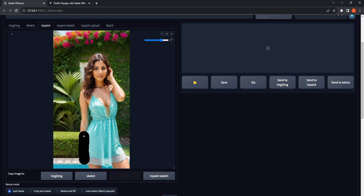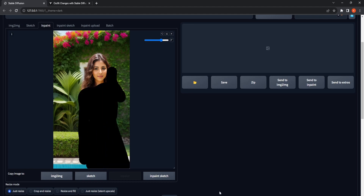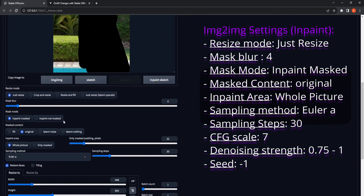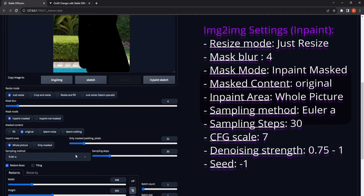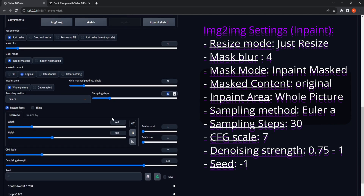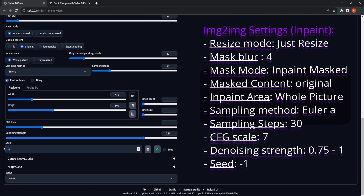Let's proceed to InPaint the areas of the initial image where we intend to modify the clothing. To attain the envisioned result, adhere to the following steps in the InPaint settings. While many settings can remain in their default state, it's important to select Euler A as the sampling method. This contributes to sustaining image clarity and avoiding a blurry effect. For the sampling steps, opt for 30, and when adjusting the width and height, ensure they correspond to the original image's ratio to maintain precise proportions. Finally, set the image seed to minus 1 for optimal outcomes.